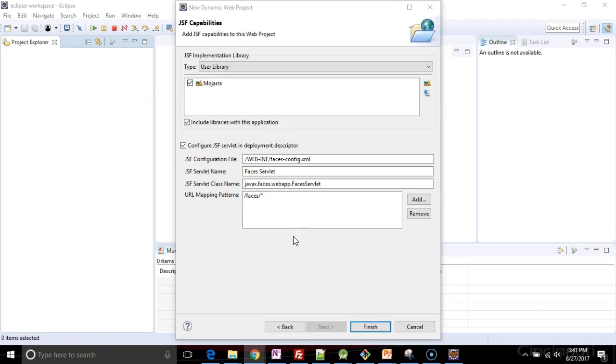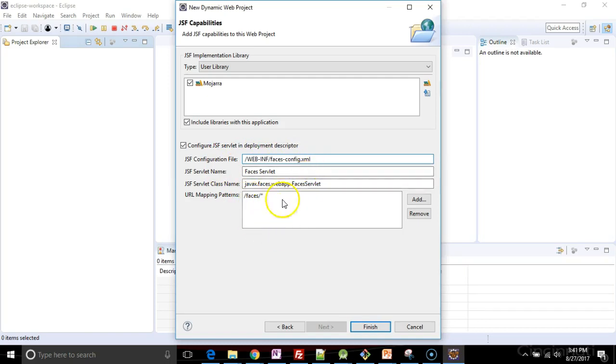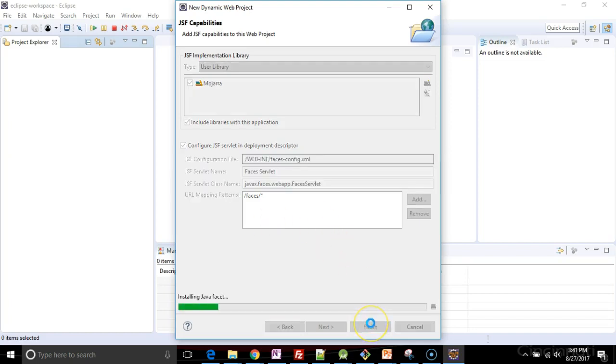Nonetheless, the reason why I want to set it up by going through the wizard as we see here is that it creates a set of files for me like faces config, faces servlet, and the URL mapping pattern that it's going to put into WebXML. So creating the project through this sequence of steps is going to get us started off in the right manner.